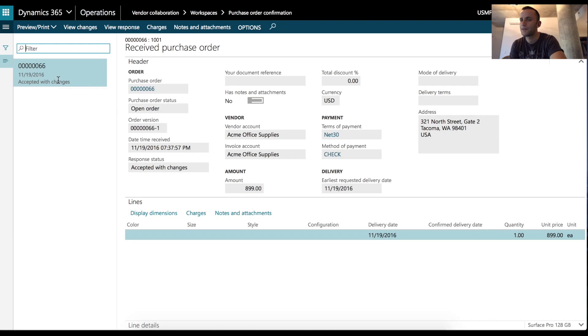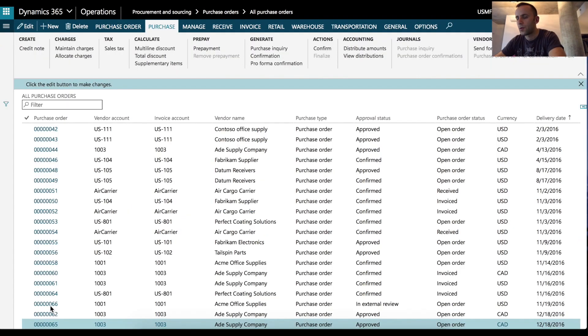I can also type in notes. So from the left, we can see that we send back a confirmation to the Dynamics 365 user. We go back to our old purchase order screen and we can see that we have a purchase order with approval status and external review.